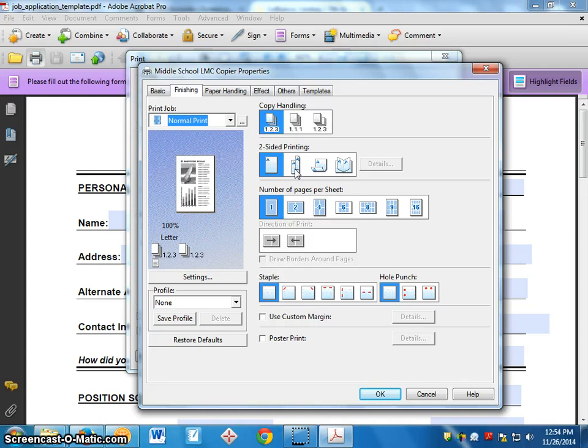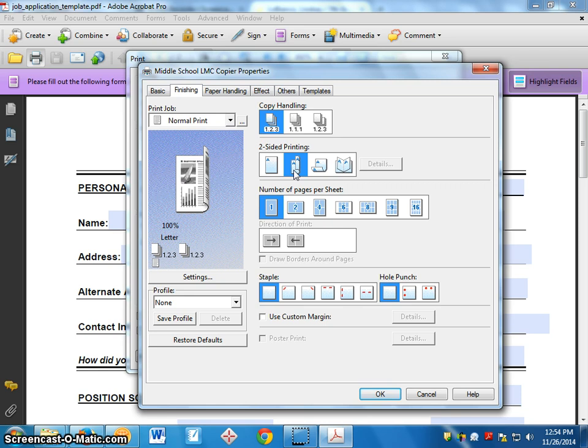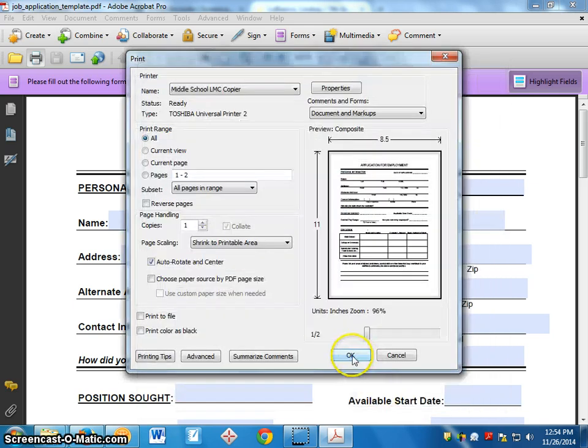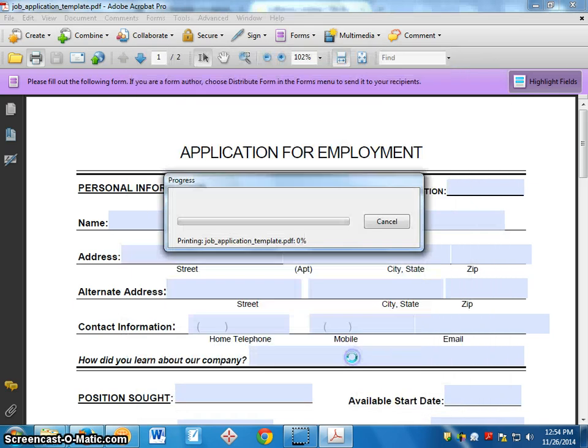And it'll print on two sides if you click this right here. So this little icon here that has the paper flipping over will print on both sides. So it won't be two separate pages, it'll only be one page. Click OK. Click Print. And it'll print up for you.